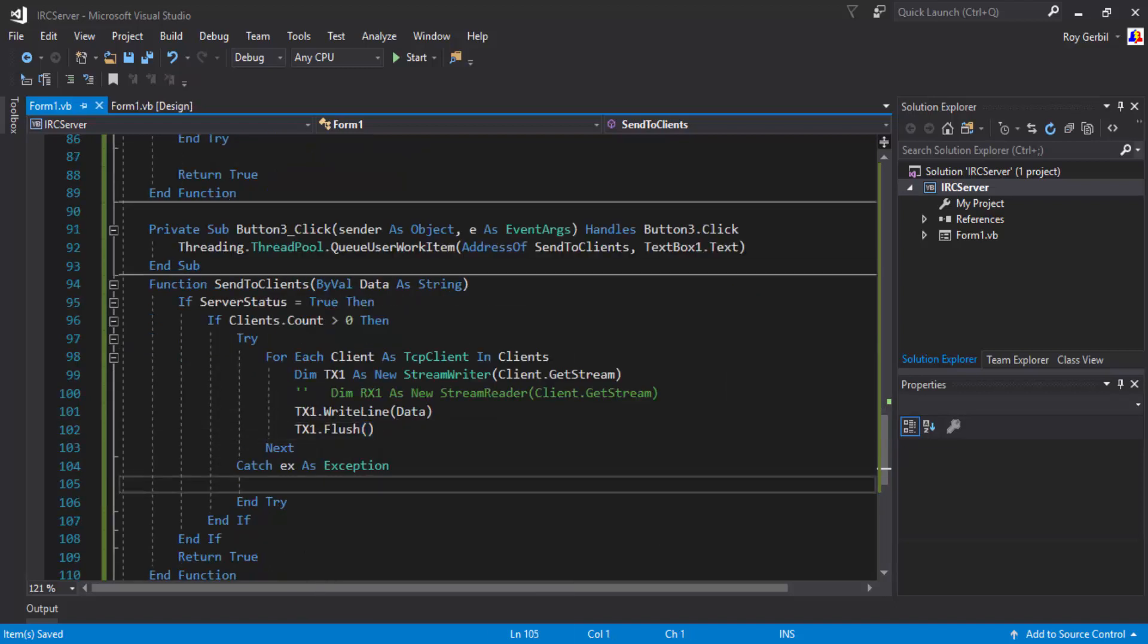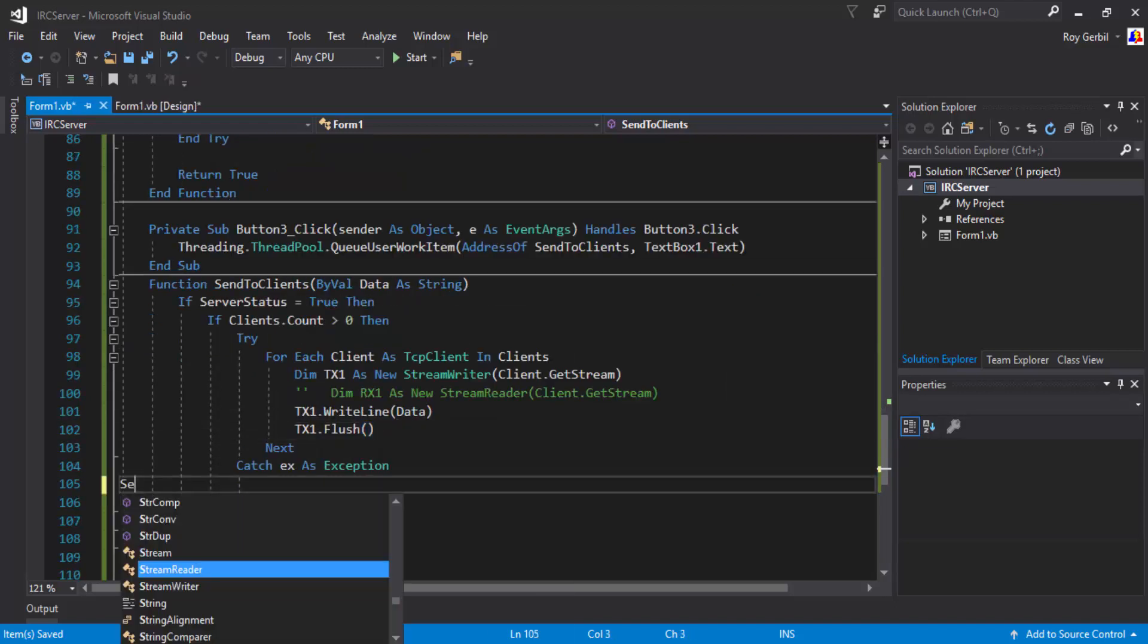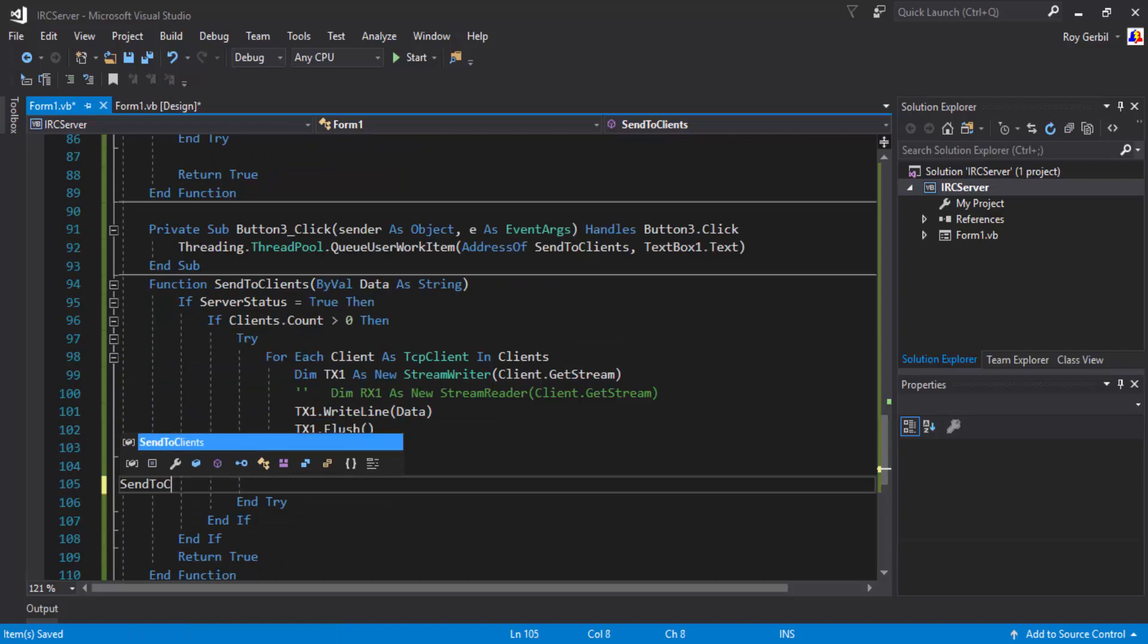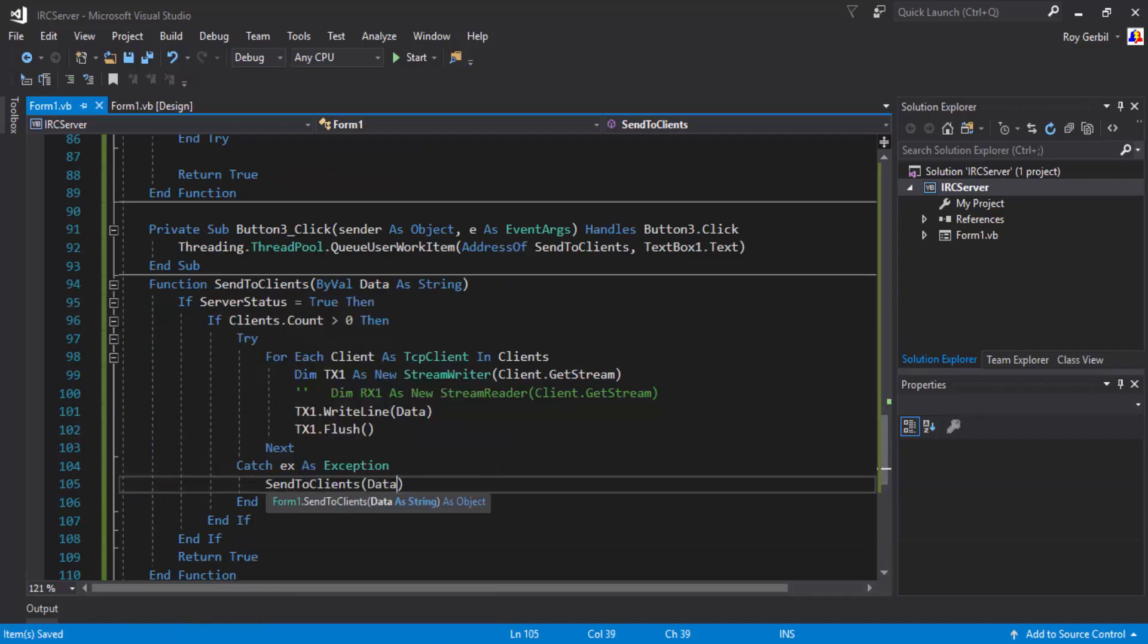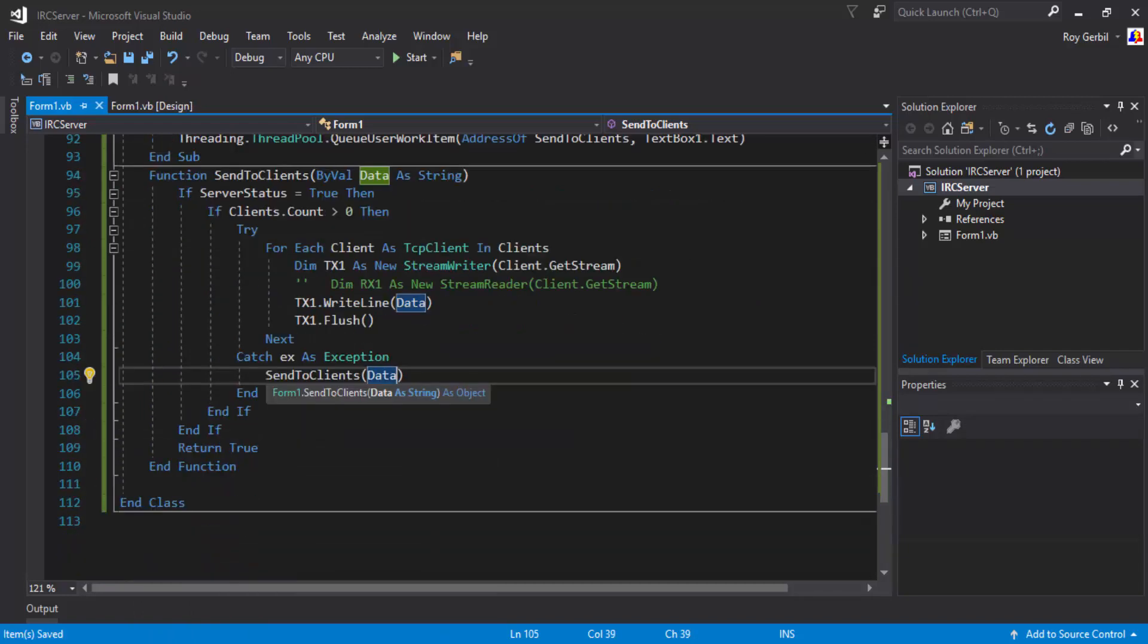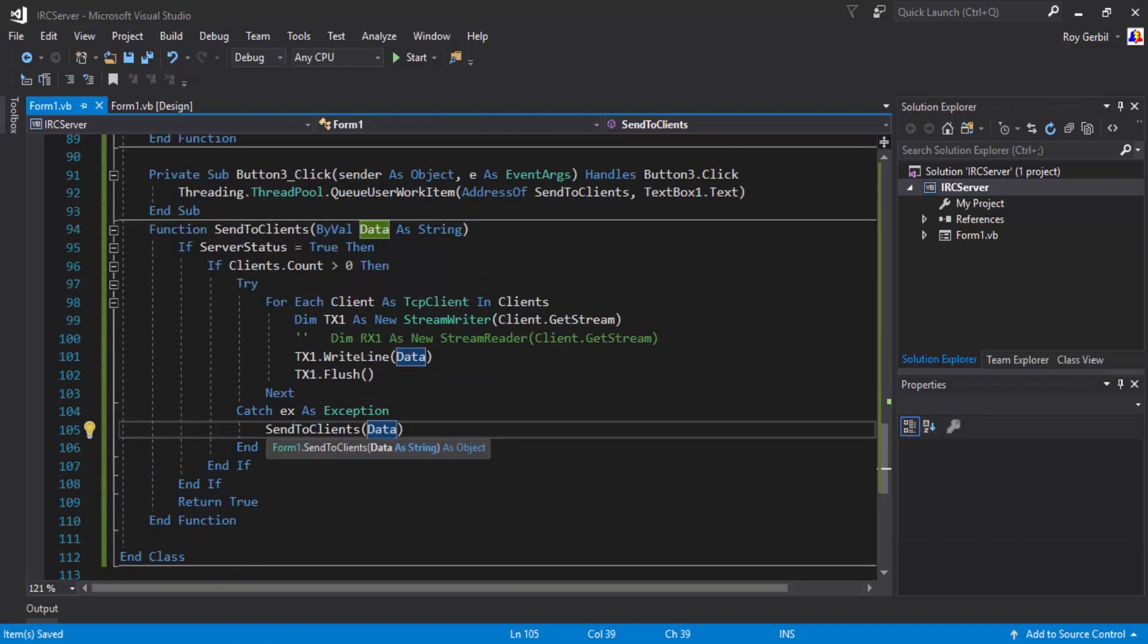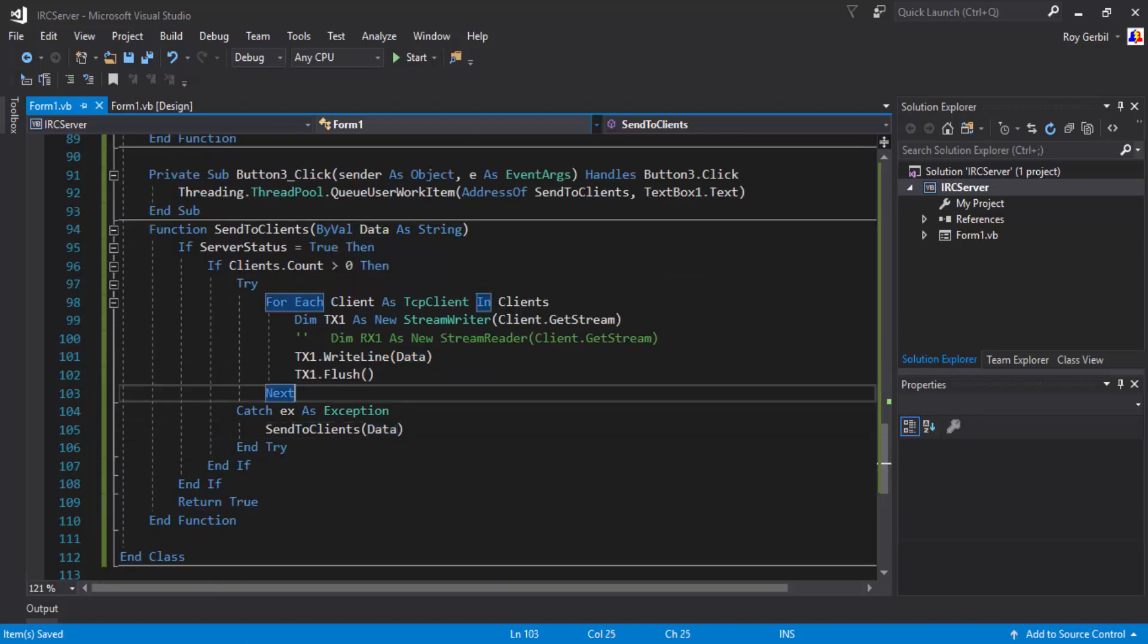And I'm going to come down here, and send to clients, data, so it's just going to repeat this again. So you may get looped messages. If that does happen, then yeah, it's an easy fix, but it's just simple, basic IRC.